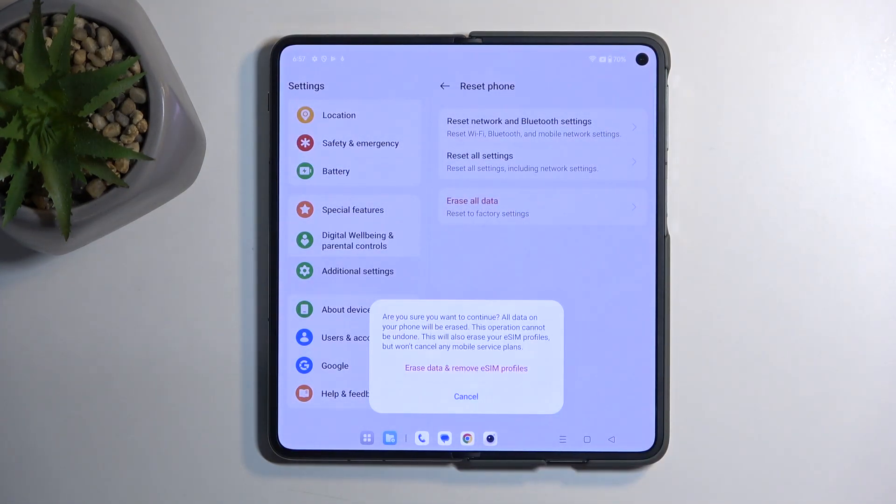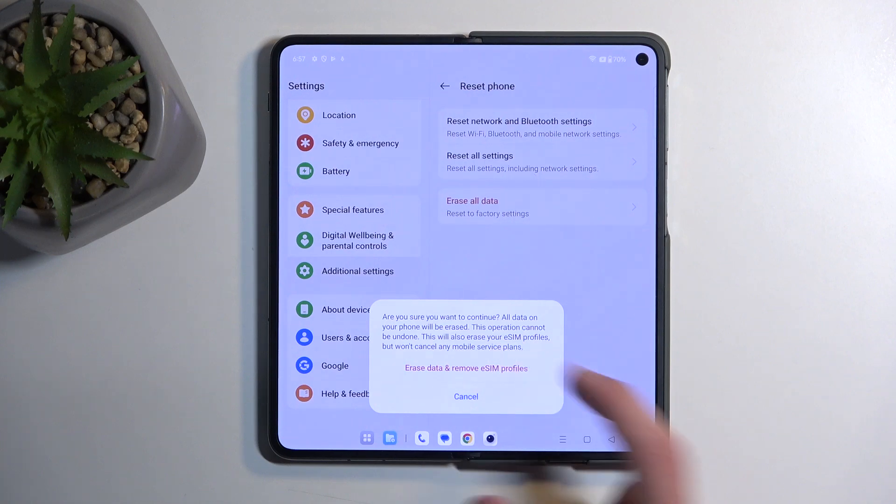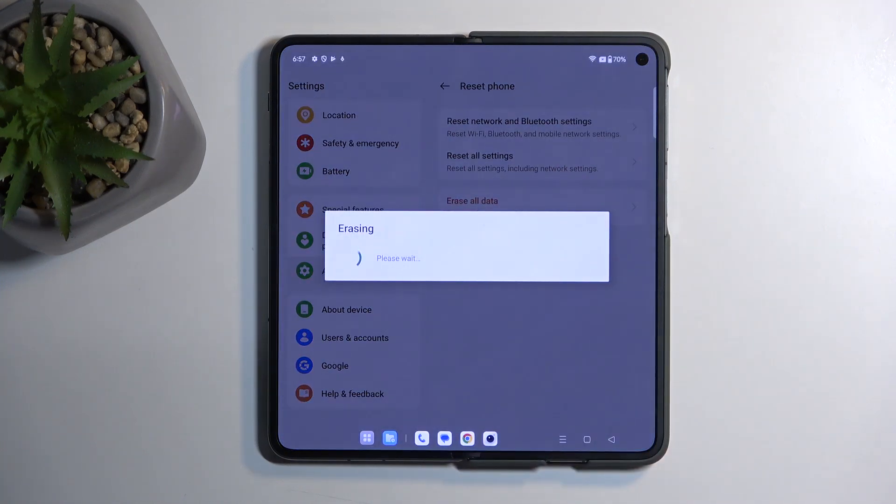So I'm going to select remove eSIM profile, erase data, and remove eSIM profile, and this now begins factory resetting the device.